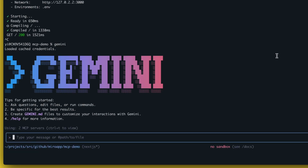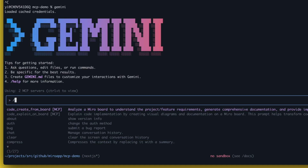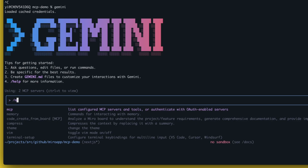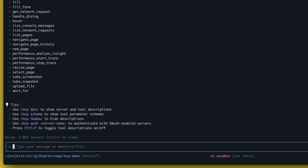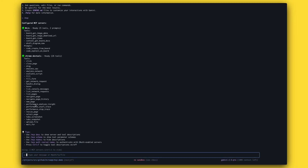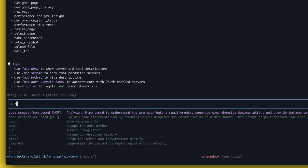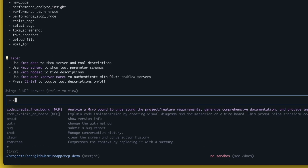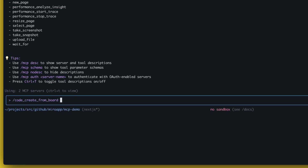What I need to have pre-configured here is basically two MCP servers. It's the Miro MCP server and the Chrome DevTools MCP server. With the Miro MCP server we provide slash commands for 'create code from the board' and also 'explain code on the board'. I'll start with the first one — create code from the board.